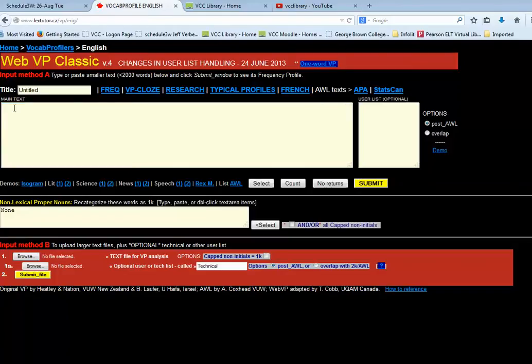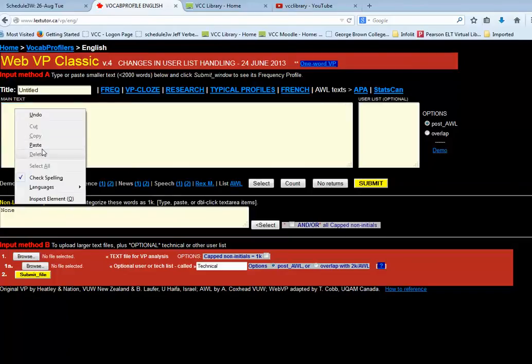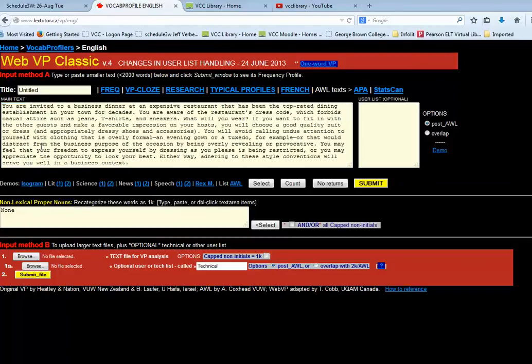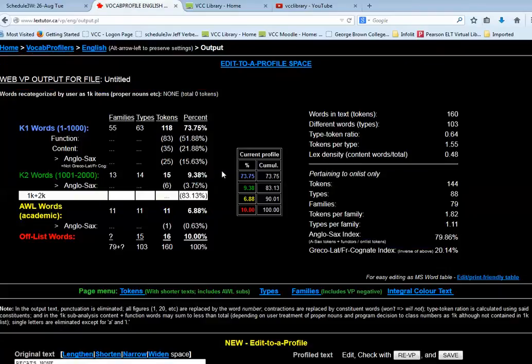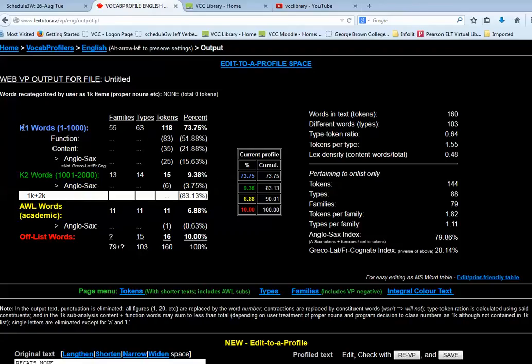And right away I'm presented with this main text box. I'm going to get rid of the instructions and paste in my text and then click the Submit button. And basically what this has done is run an analysis of the text and K1 words are the first thousand words, most common words in English.